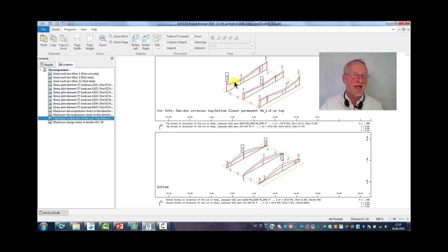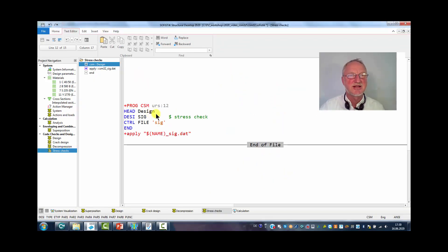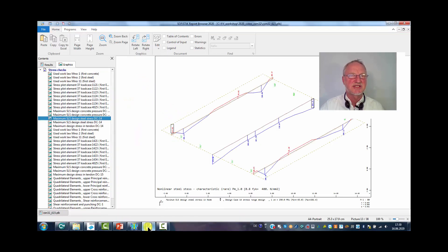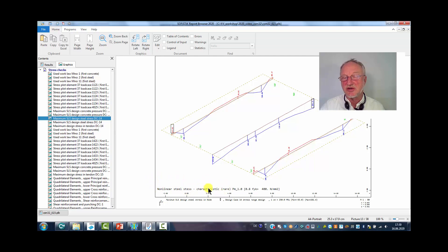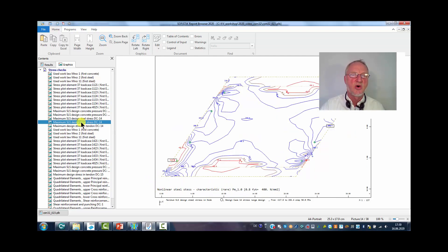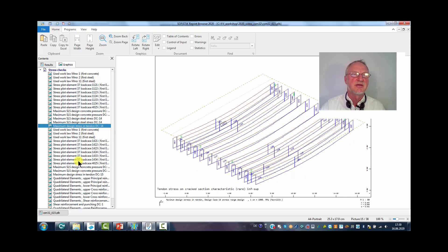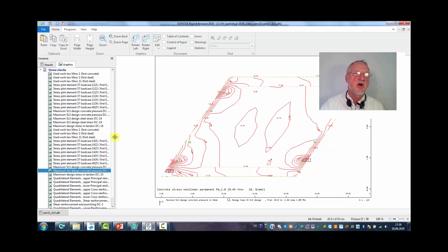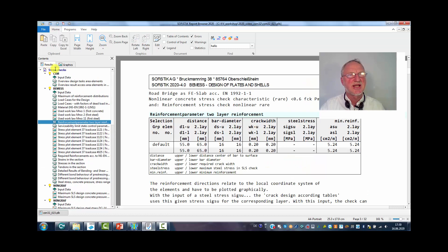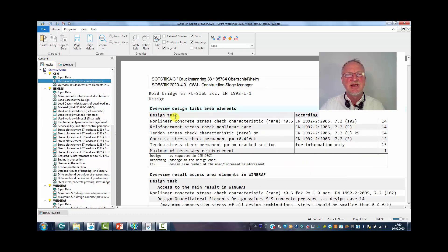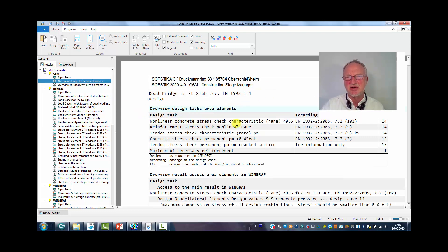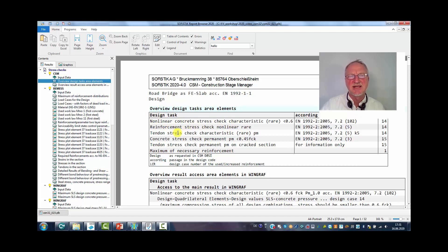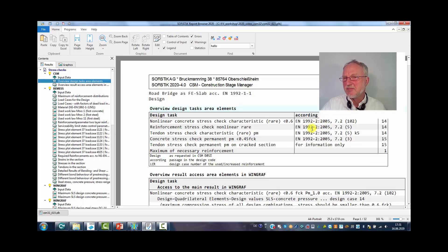Especially the stress check creates a lot of results. Maybe the nonlinear steel stress under characteristic or rare combination. Or the concrete stress under permanent configuration. Which result is created? You can check on the first result of the CSM run. Here you see the design task. Nonlinear concrete stress characteristic. Reinforcement stress, tendon stress, concrete stress. Here the Eurocode numbers.